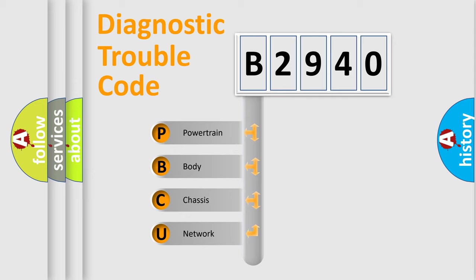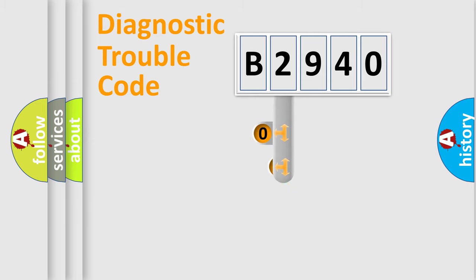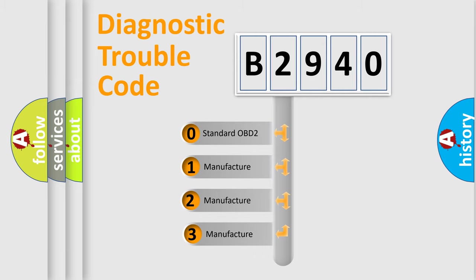We divide the electric system of automobile into the four basic units: Powertrain, Body, Chassis, Network. This distribution is defined in the first character code.